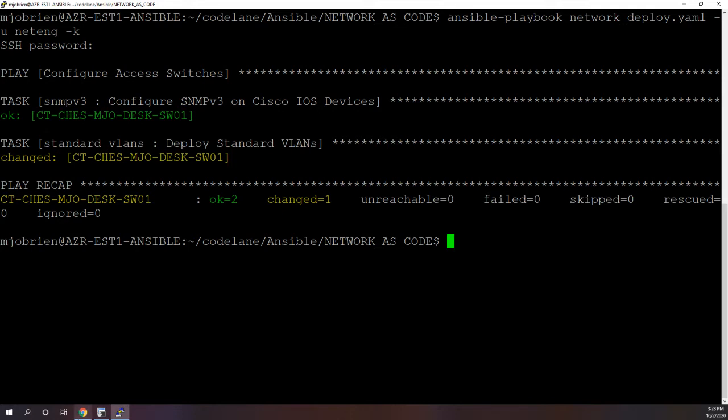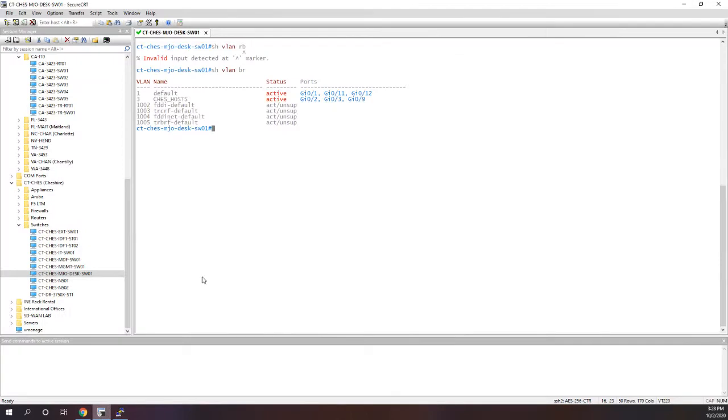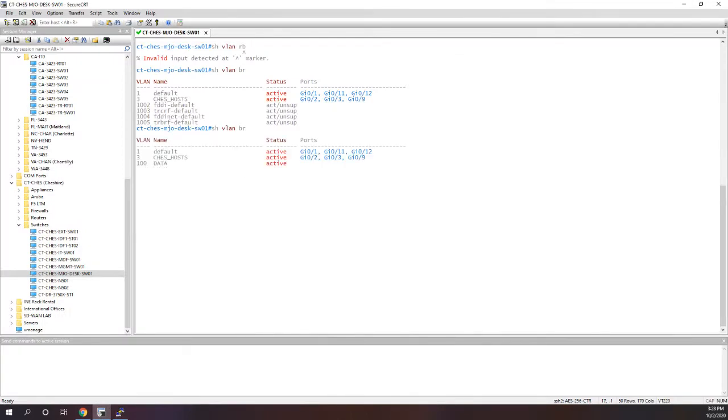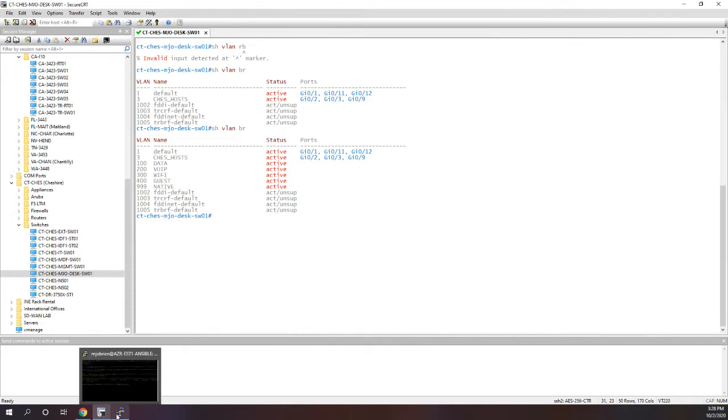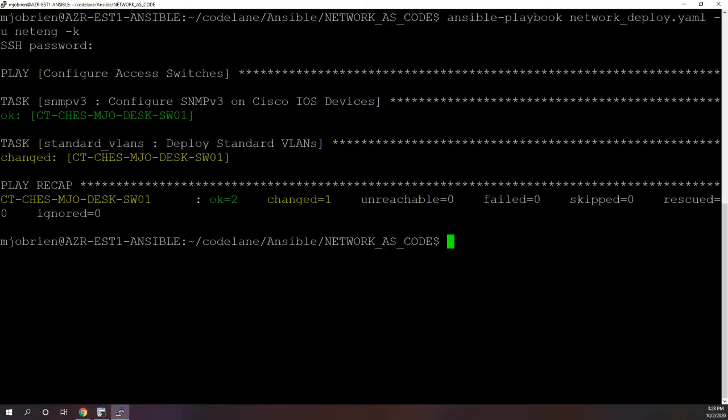So let's head over to the switch. And now we can see we added all those VLANs and they all have the correct name, which is pretty cool.